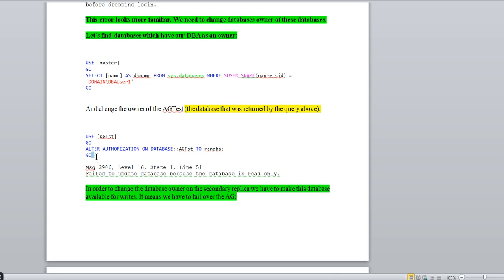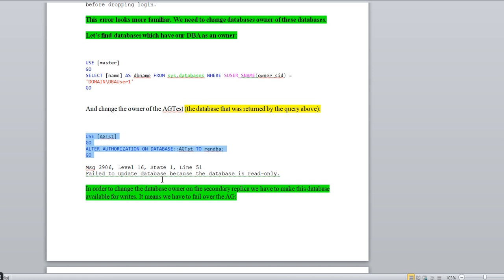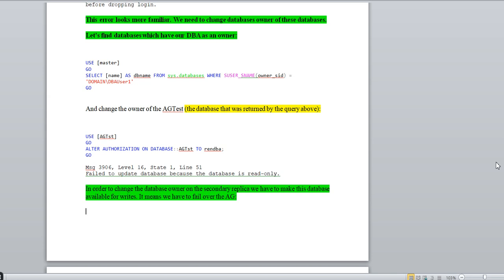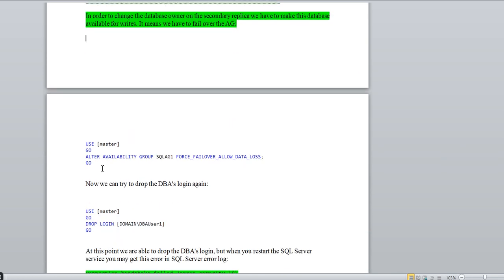Now I will change the owner of ag_test to rename SA. This query helps you find which database has the DBA user as the owner, then changes it to rename SA. But when you try to hit this command, it will give you: 'Failed to update the database because the database is read-only.' This is because the secondary replica is read-only. So to change the database owner on the secondary replica, you have to do a failover — you need to execute the failover command so the secondary becomes primary.